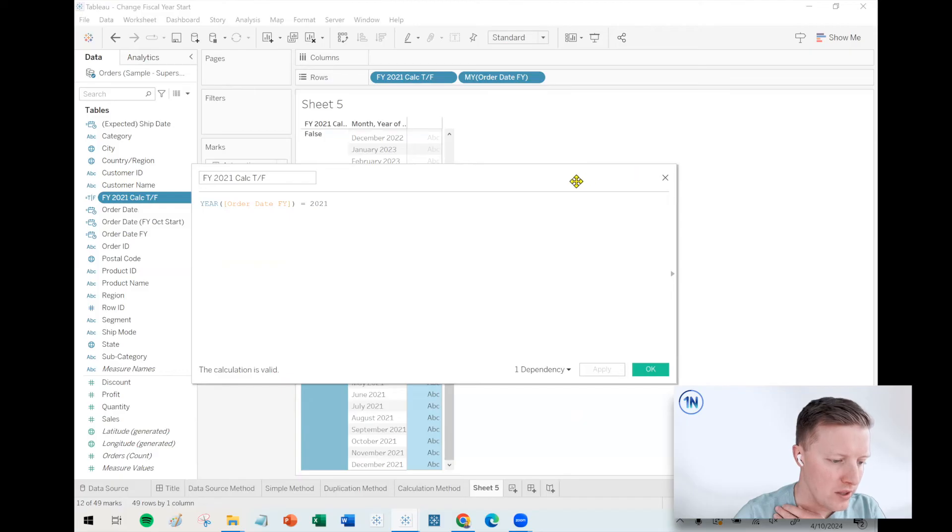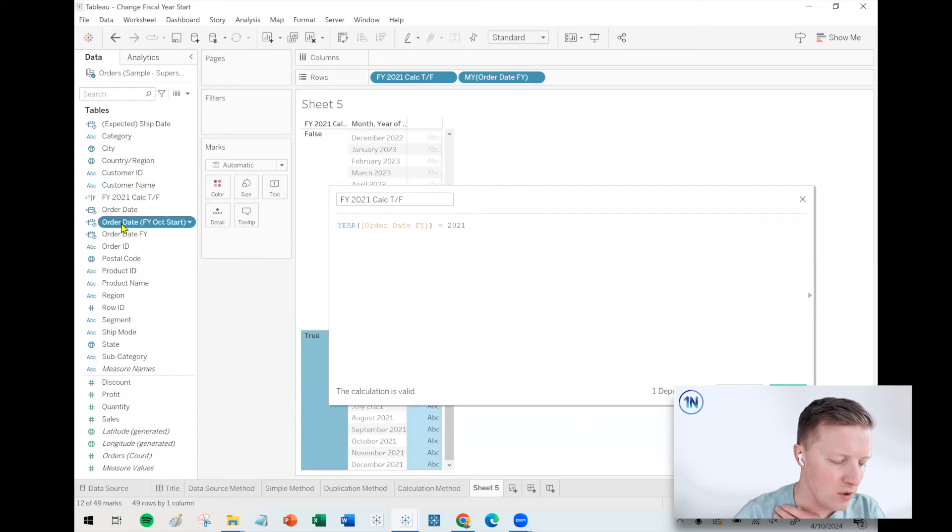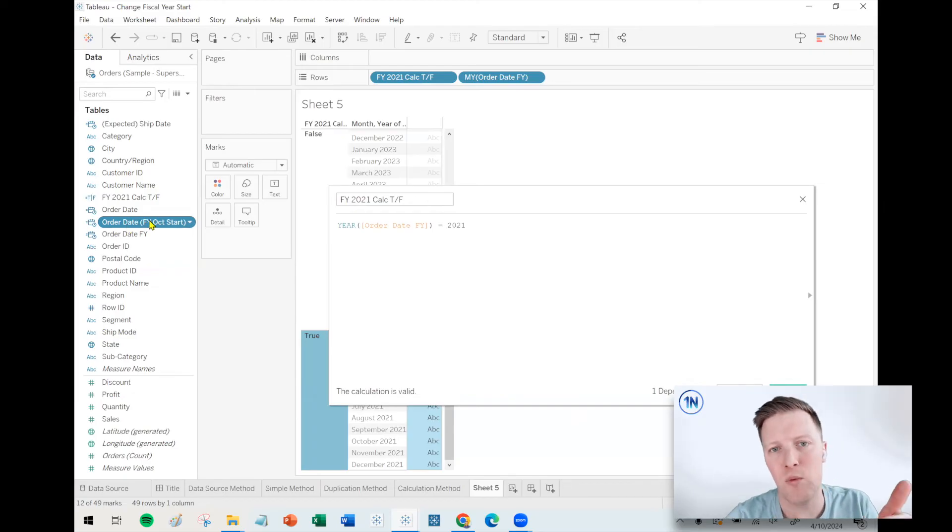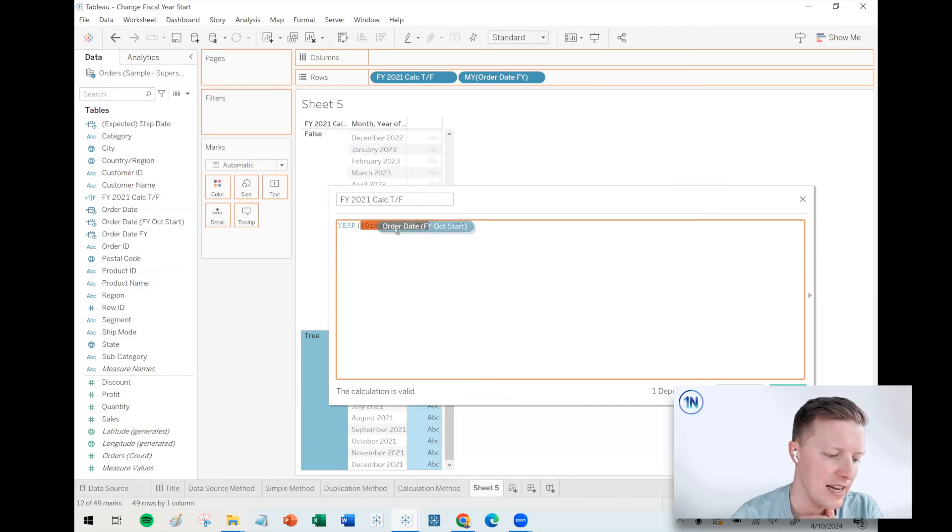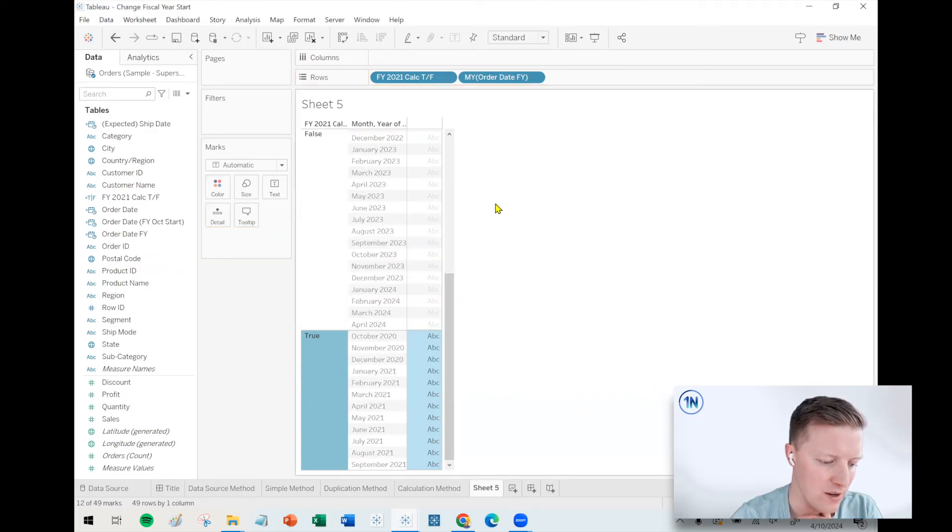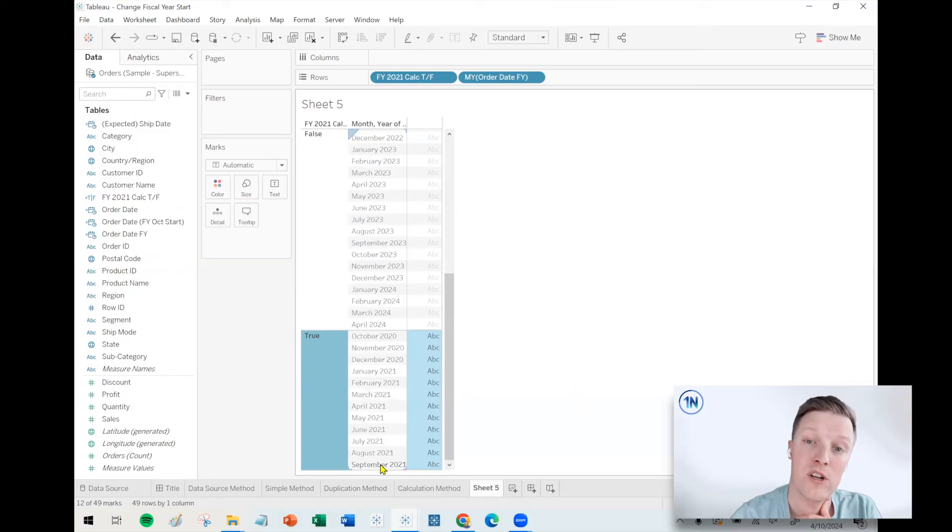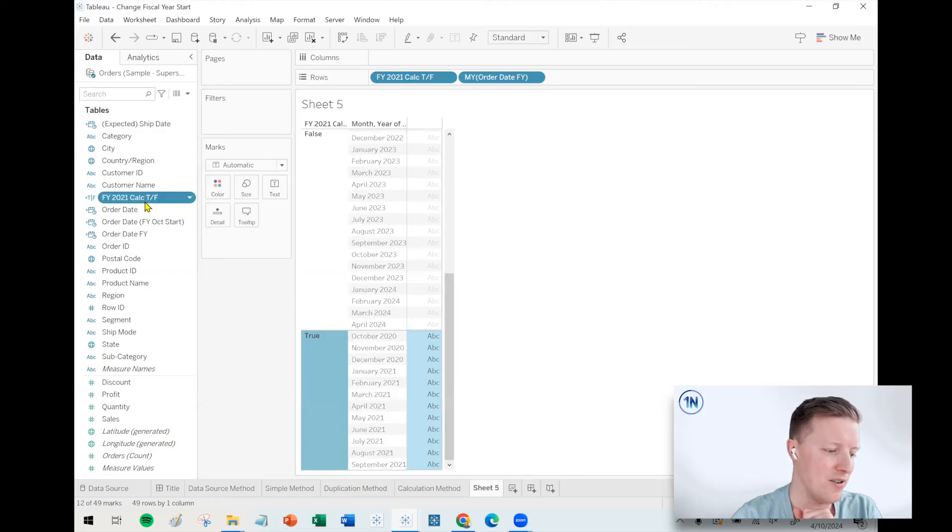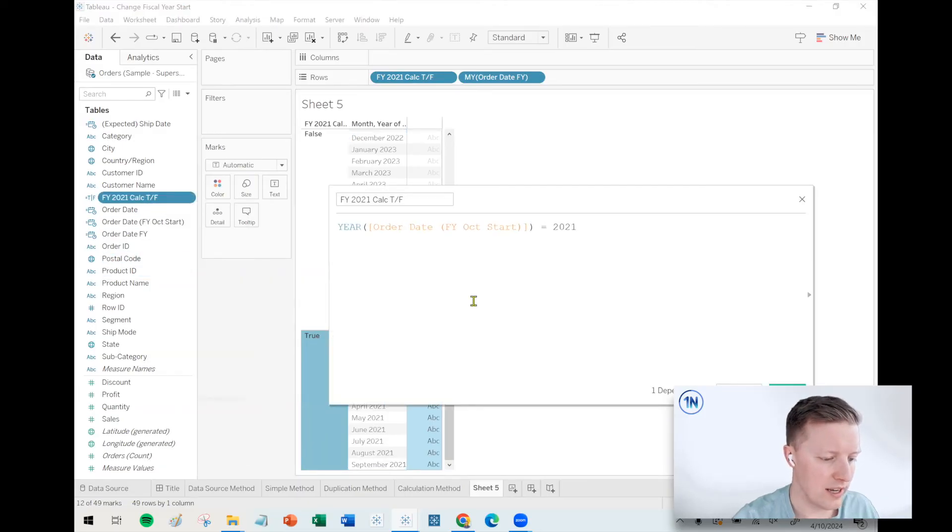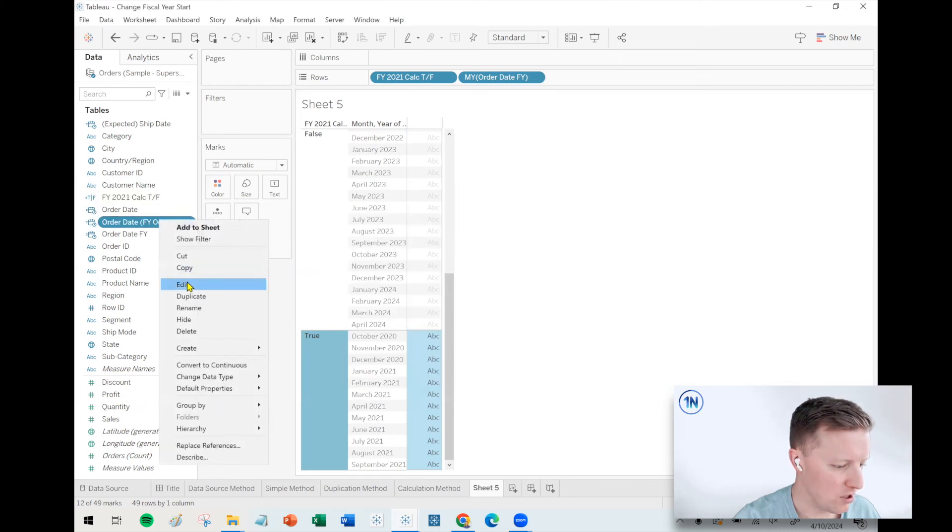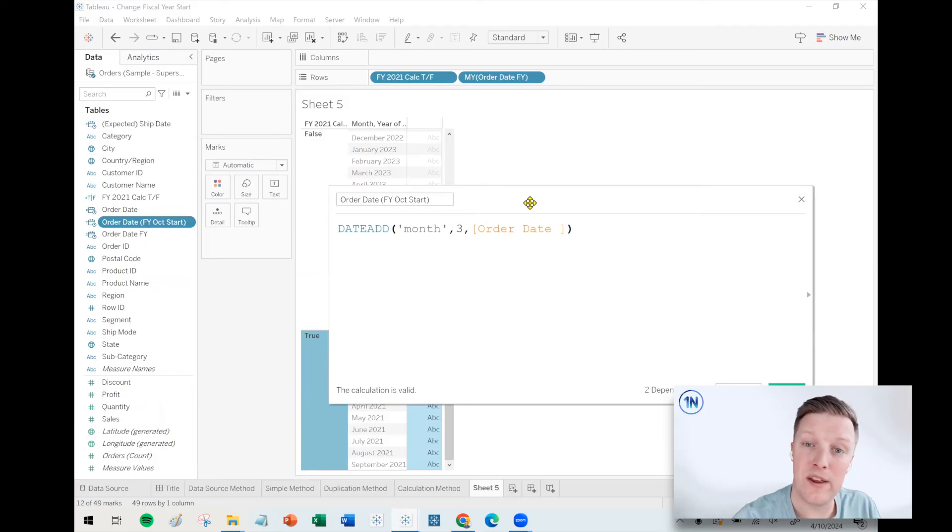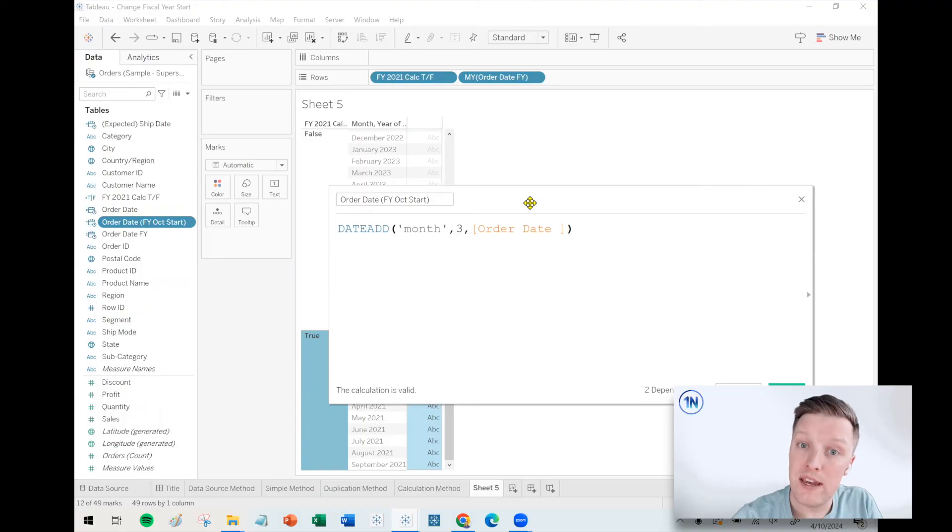So the difference would be what if we did that, but to this field, the order date FY October start, that one we just created a minute ago, where we added three months using the DATEADD function. Where does that equal 2021? And now all of a sudden, you can see that October 2020 through September 2021, those are showing as valid under our 2021 calc. So that's, well actually look, I want to pull this up one more time just so you can get a look at it. There you go. That's how you would move, this would be the valid calculation for a fiscal year which starts in October.